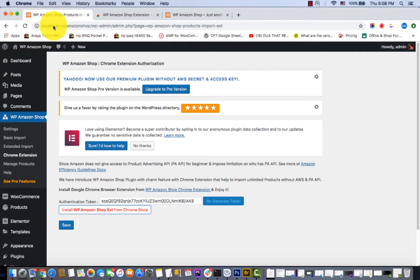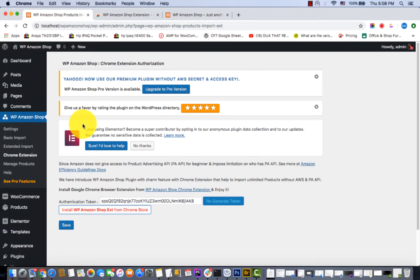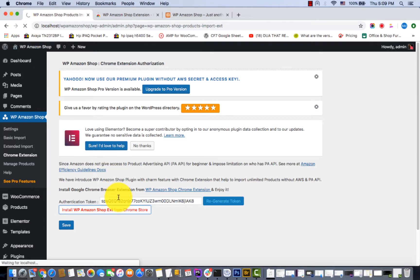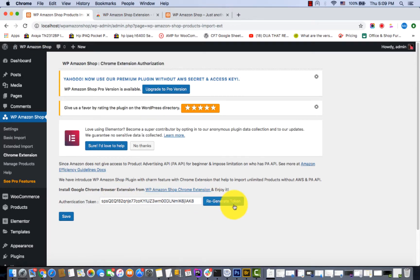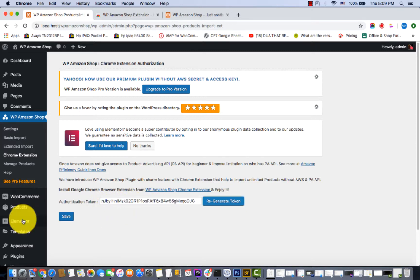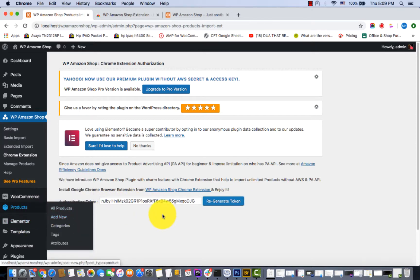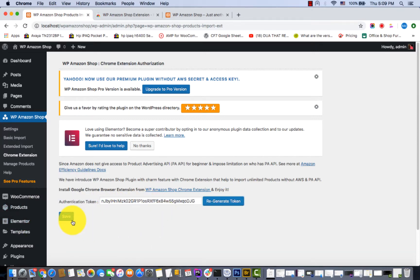Let's go to your dashboard, refresh it, and then you have to regenerate the token. Then click Save.